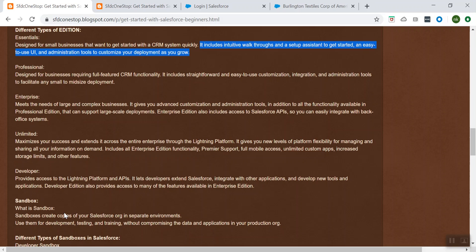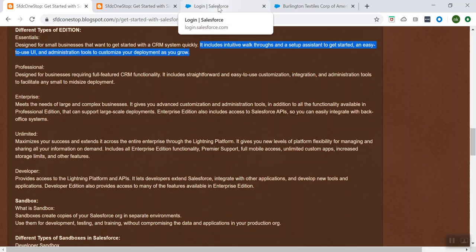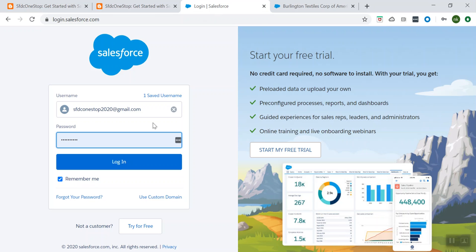So how do we know which edition our Salesforce org belongs to? What we can do is let's log into our Salesforce and see where that information is provided.